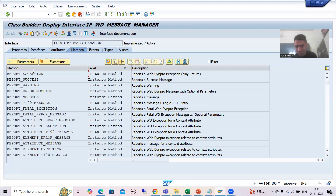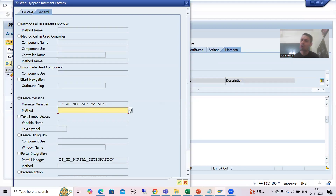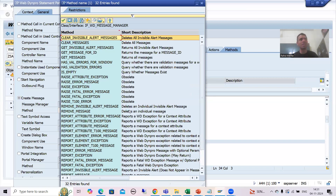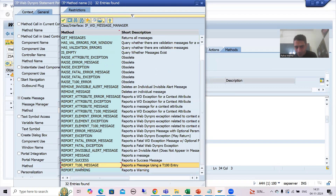We have so many methods here; we simply have to call a method depending on our requirement. The name of the interface is automatically appearing. I will use F4 help and call a method. In ABAP object-oriented programming we are doing the same thing — passing the name of the class, calling the method. Now why I covered the T100 table: based on that, it will help us call that particular method. You can see we have a method: REPORT_T100_MESSAGE — report a message using a T100 entry.